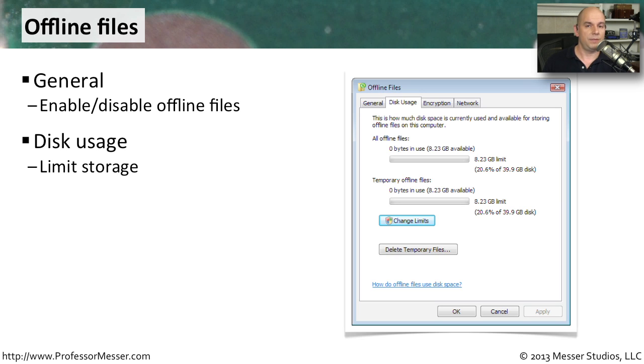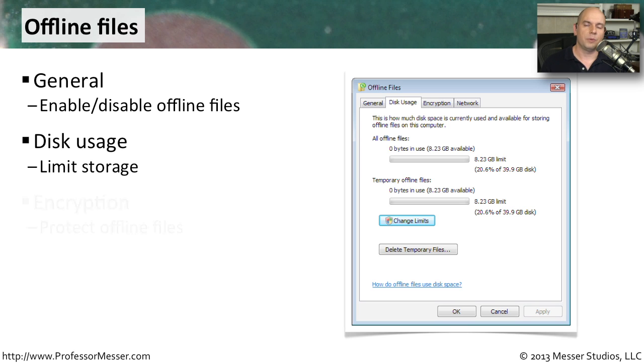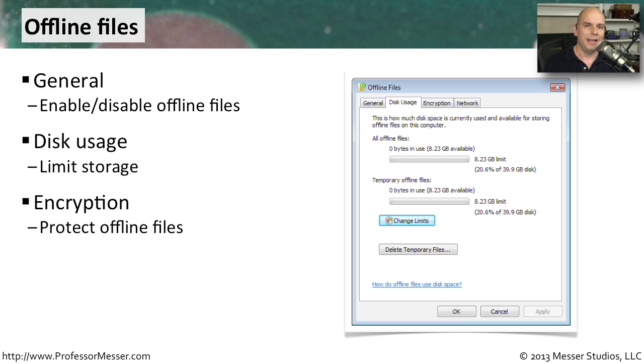Of course, if you're taking these files off of your network at work and walking around with your laptop, you might want to protect those files with encryption. So you can define some encryption options for the files that you're going to be using offline on your computer.